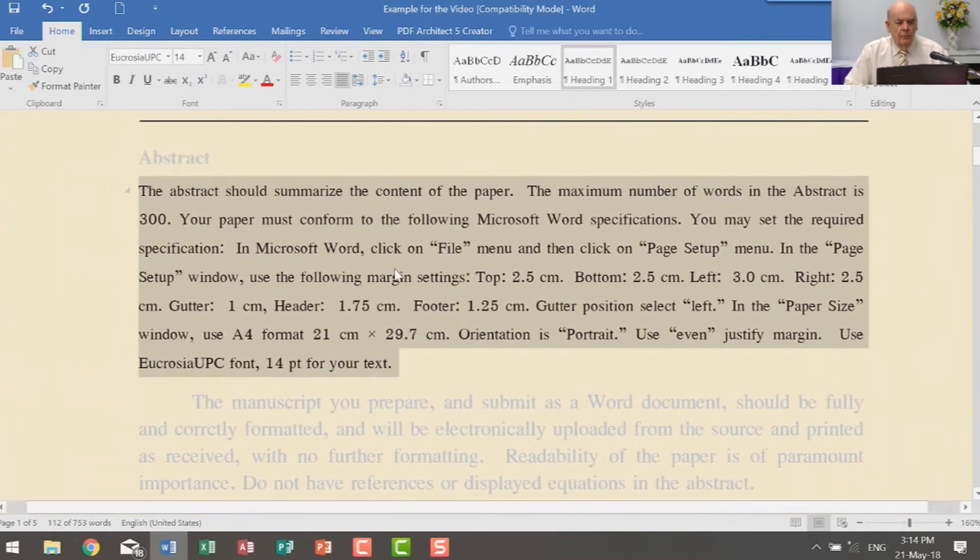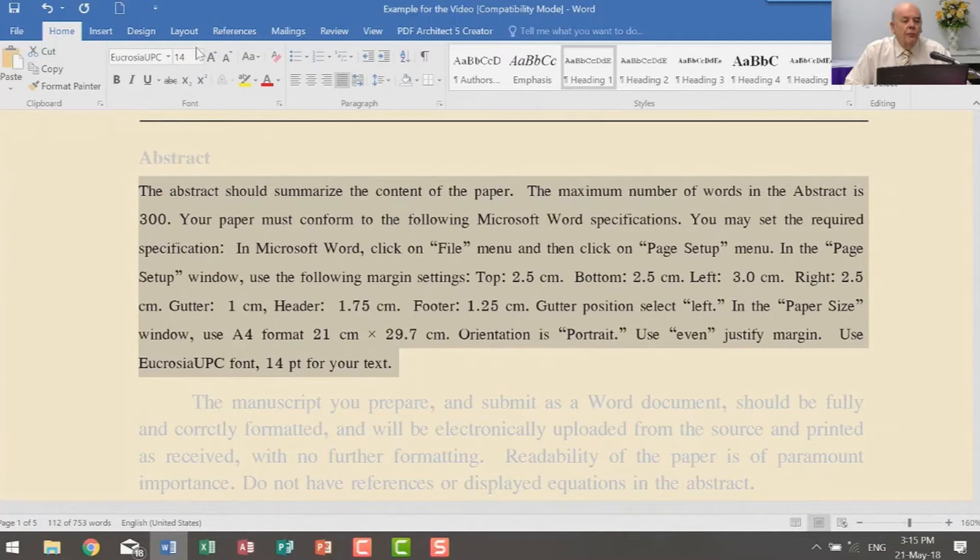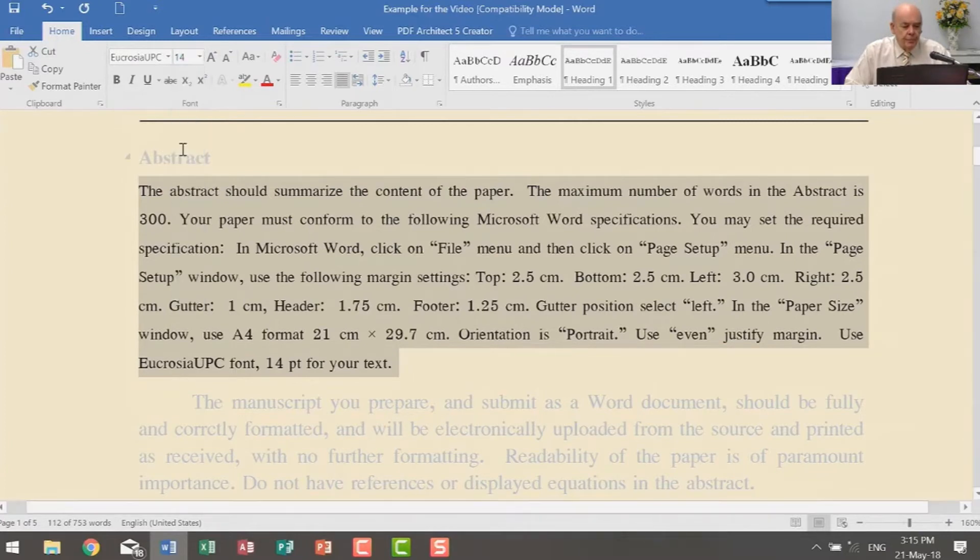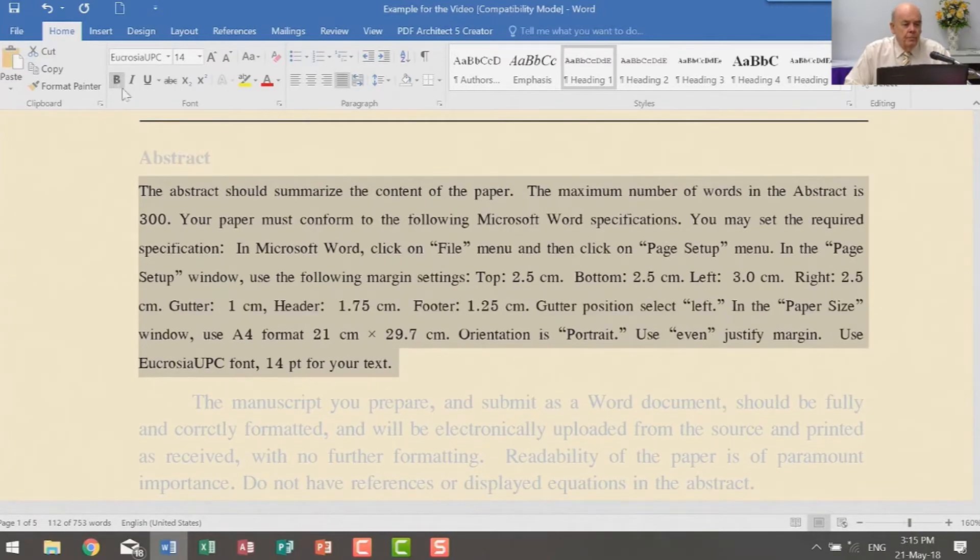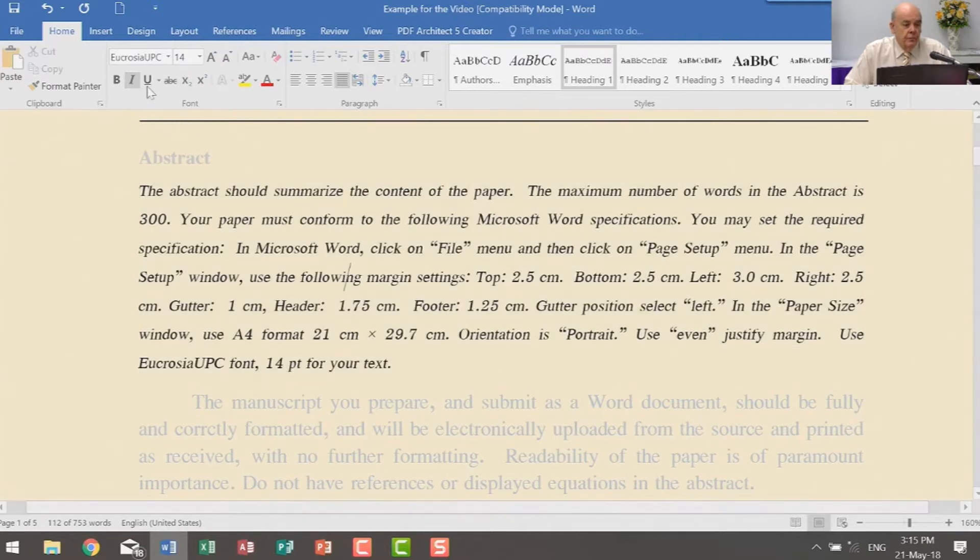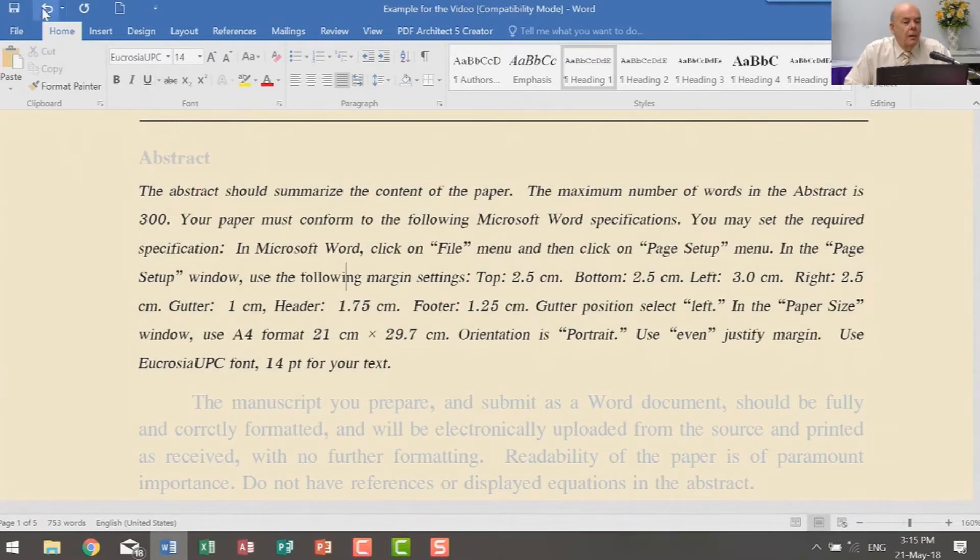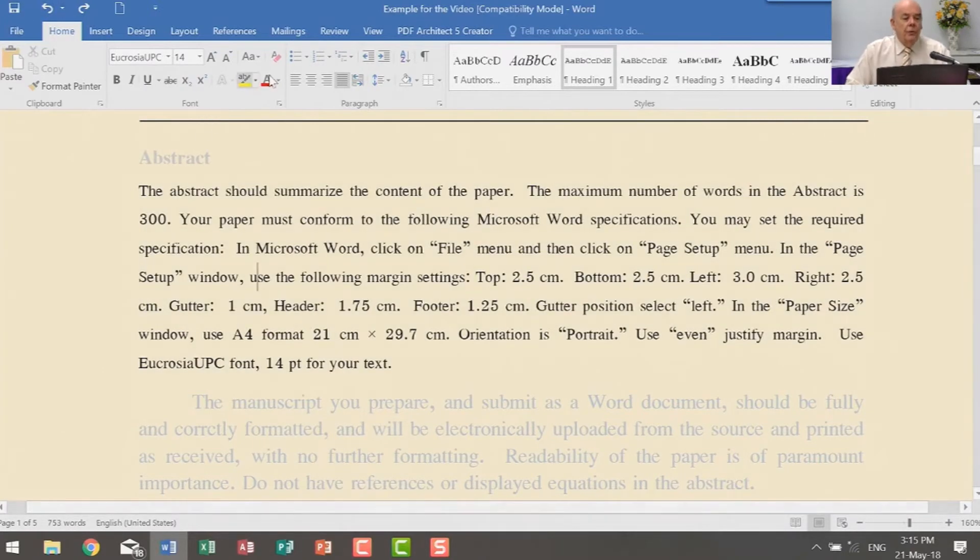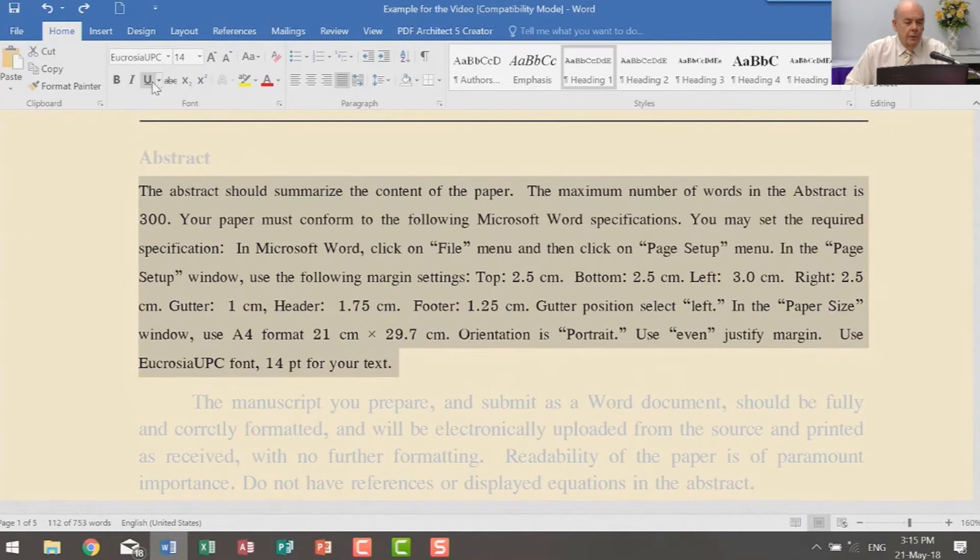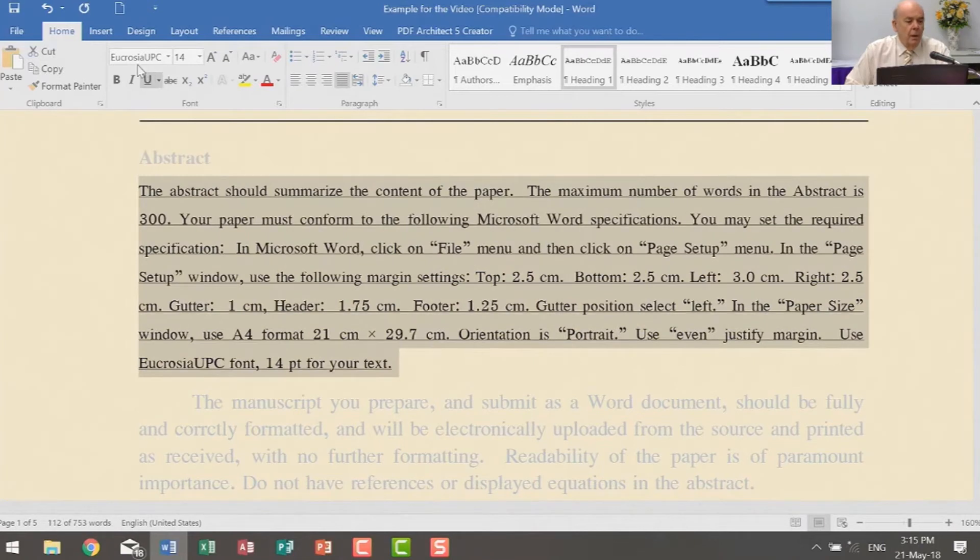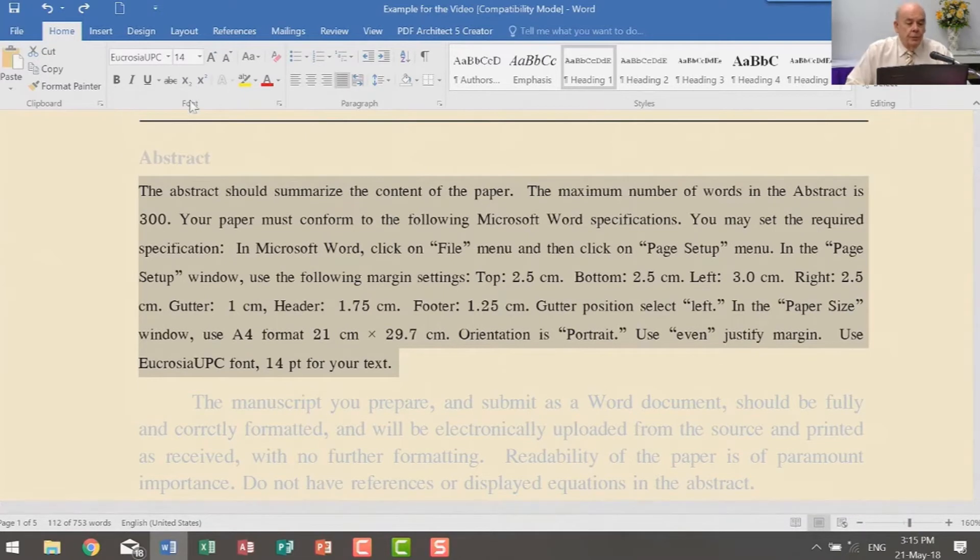You could have this funny one here or you could have this one here, but the one that we want for the journals is Eucrosia UPC. And so I'm setting the font Eucrosia UPC, 14 point. I don't want it to be bold. I don't want it to be italics.